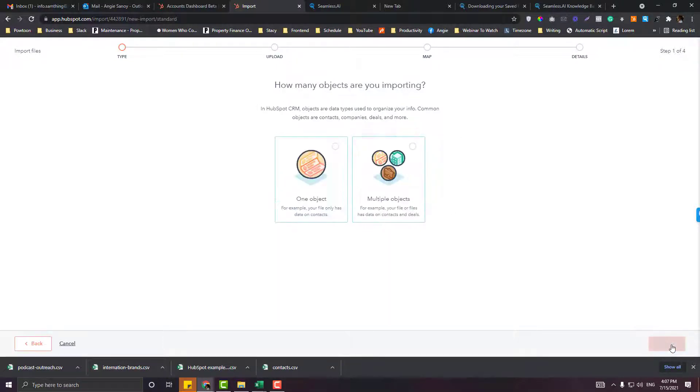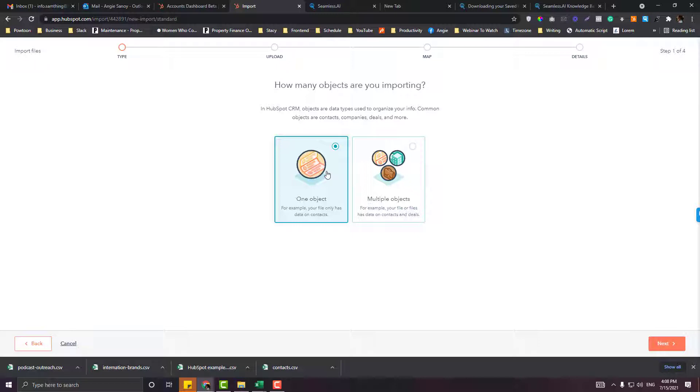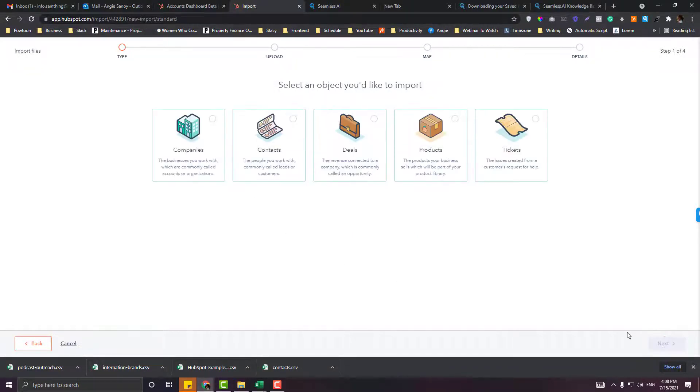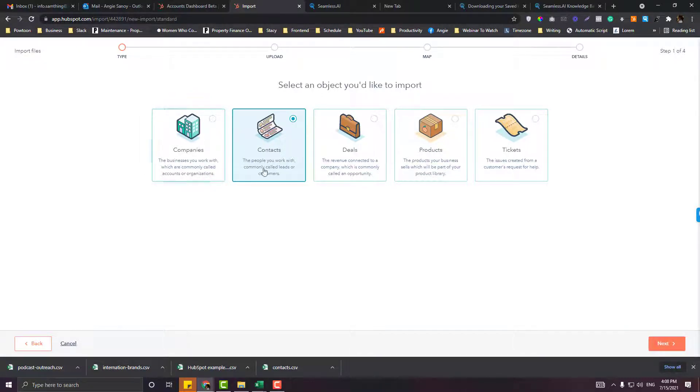There's five types of objects in HubSpot: products, deals, tickets, contacts, and companies. For now, I just want to use contacts for the object because we will be doing cold outreach. If they dig further into our funnel, then we probably can move them into deals and other stuff. So, contacts. Next. We will import the CSV that we just cleaned up.